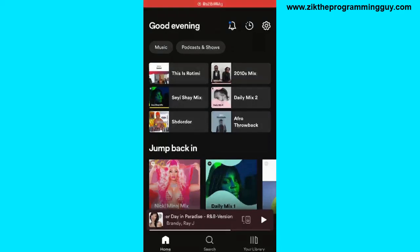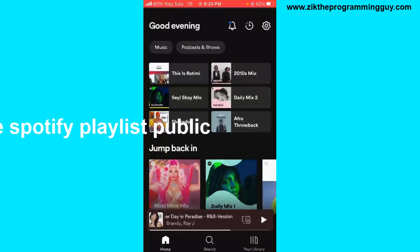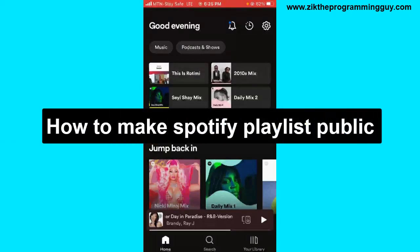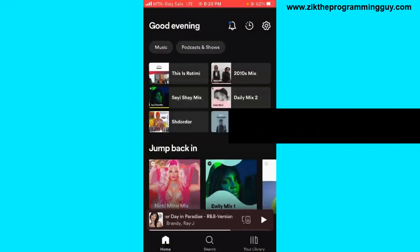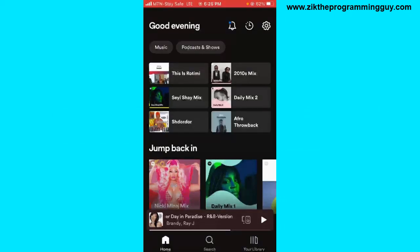Hello guys and welcome back to today's video. My name is Zeke, the programming guy. In today's video, I'm going to show you how to make Spotify playlists public on both iPhone and Android. It's very easy, so let's get started.